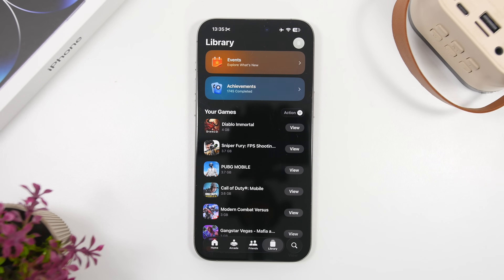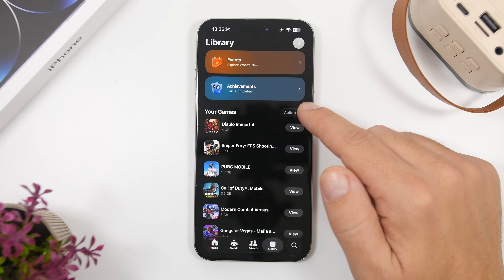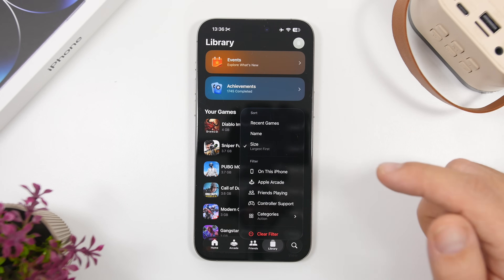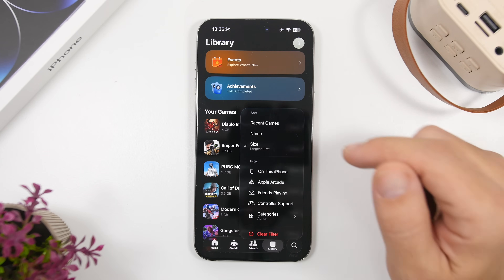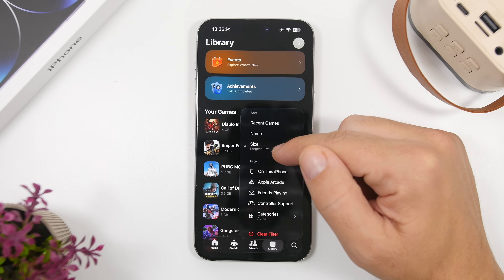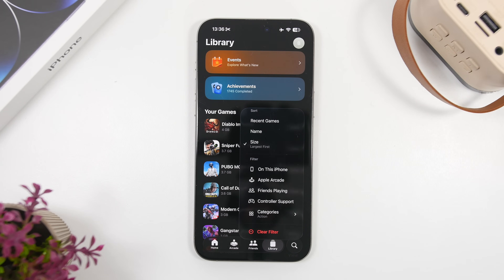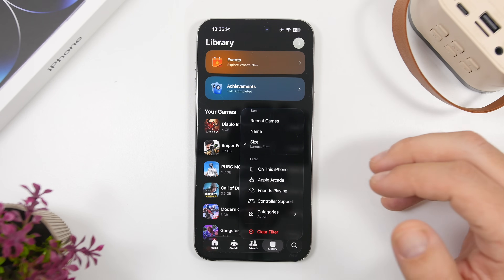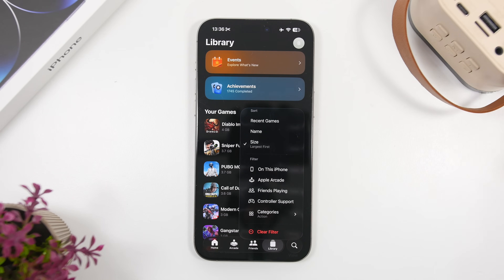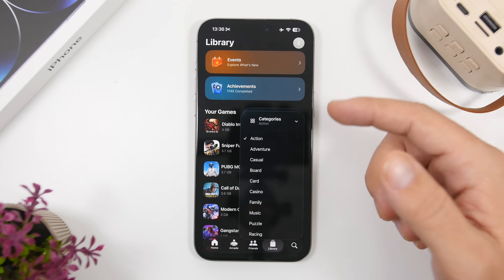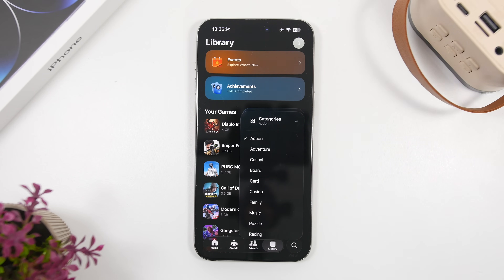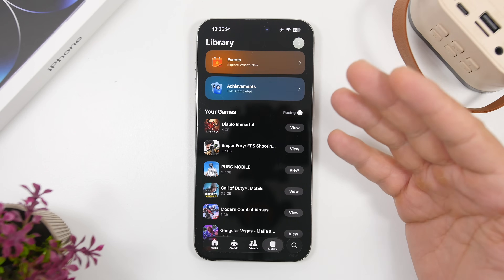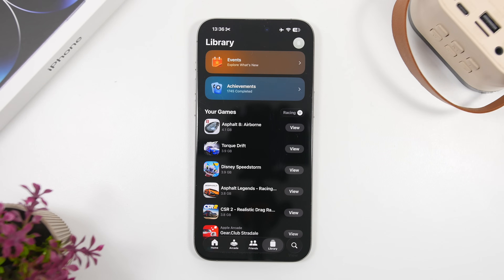Moving on to the Games app — a new app on iOS 26. With iOS 26.2 you will have a very useful feature: if you head to the Games app and go to your library, you now have the ability to sort and filter your games. At the top you can sort by recent games, name, or size. You can filter based on whether games are downloaded on this iPhone, Arcade games exclusively from Apple Arcade, games you've played with friends, controller support, and categories — the same categories you find on the App Store.